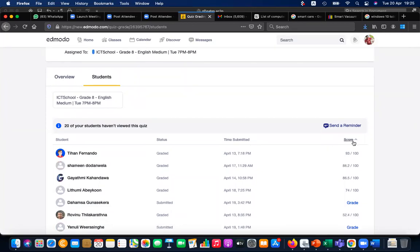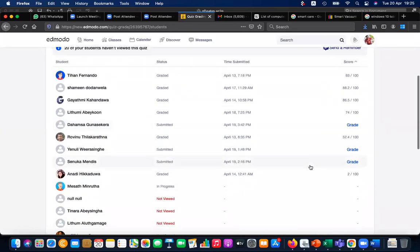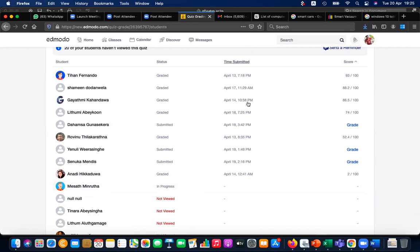There are some who have just tried but without completing. One message says 'in progress' — he's not in the class, but he's continuing and doing it now, which I can see.